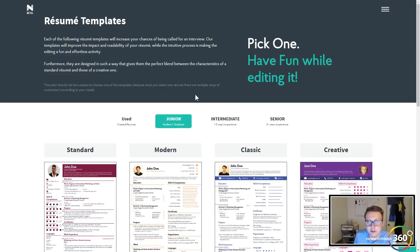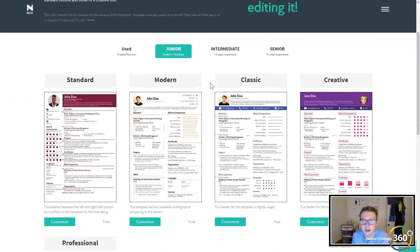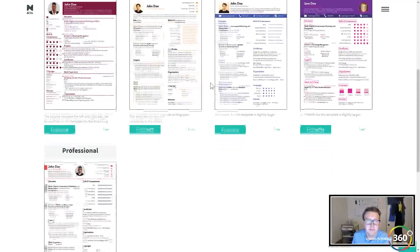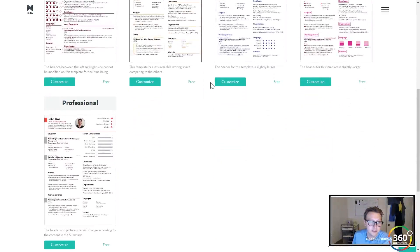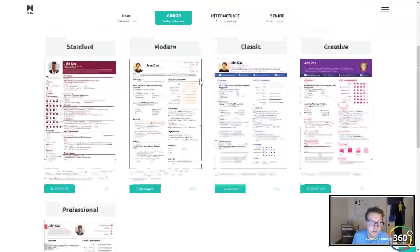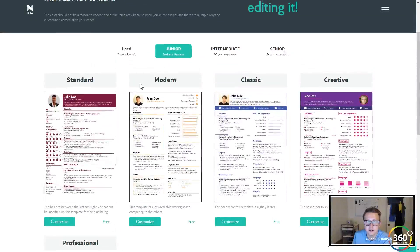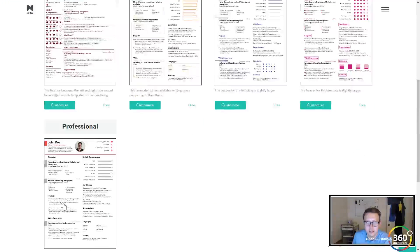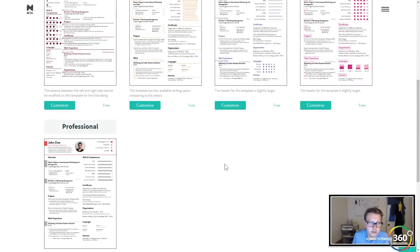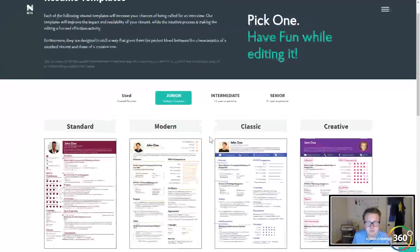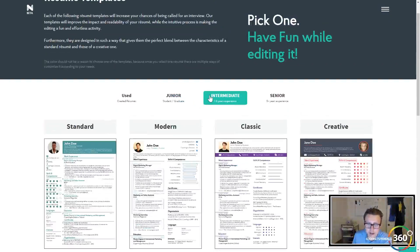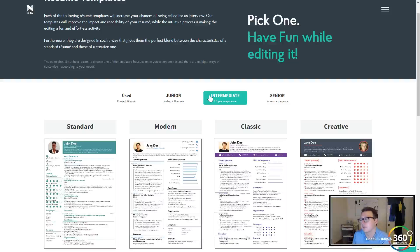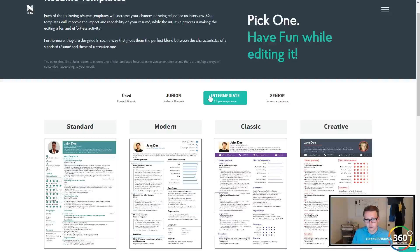on the junior level, which is for the student or recent graduate. You're seeing very cool templates: standard, modern, classic, creative, professional, and intermediate, which puts more focus on your work experience and